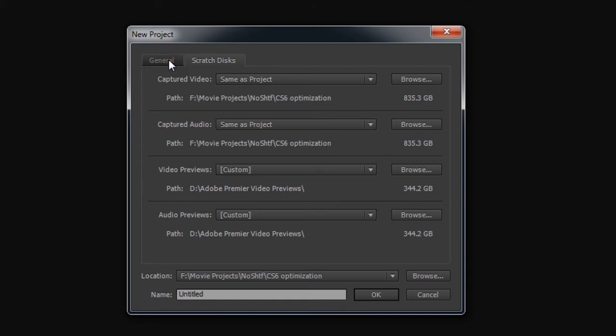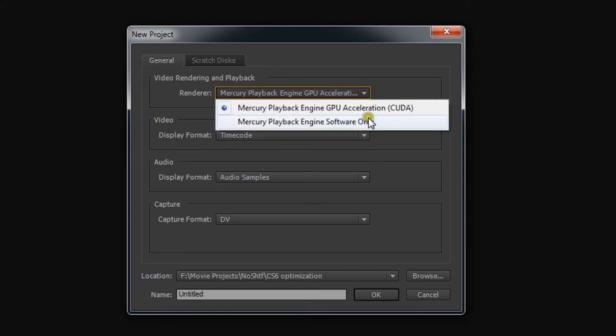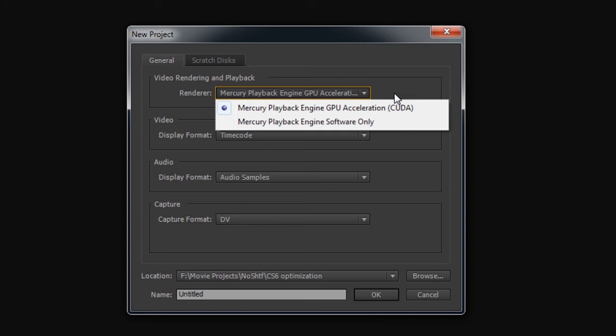And one last thing here, the Mercury playback engine as well as the GPU edition with a CUDA compliant NVIDIA video card. There is a list on Adobe's website that you might want to check out if you're going to be purchasing the software.